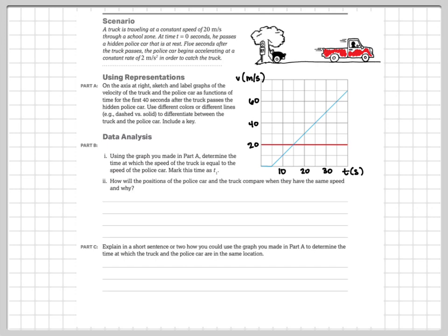A month ago or so, we talked about the intersection point on a position versus time graph — that intersection point would be when and where they meet up. But this is not a position versus time graph; this is a velocity versus time graph. So this intersection point, which they want us to label time T1, is the moment where the two vehicles have the same speed.